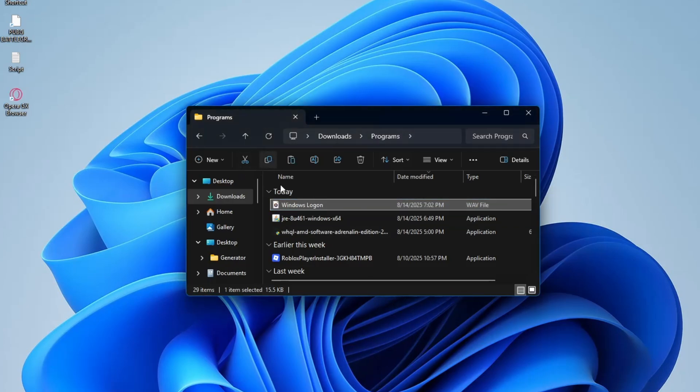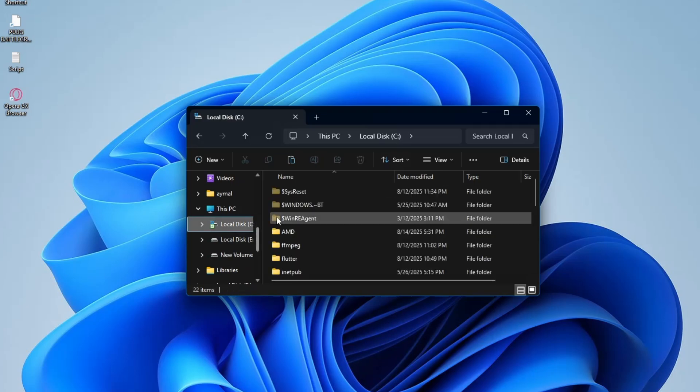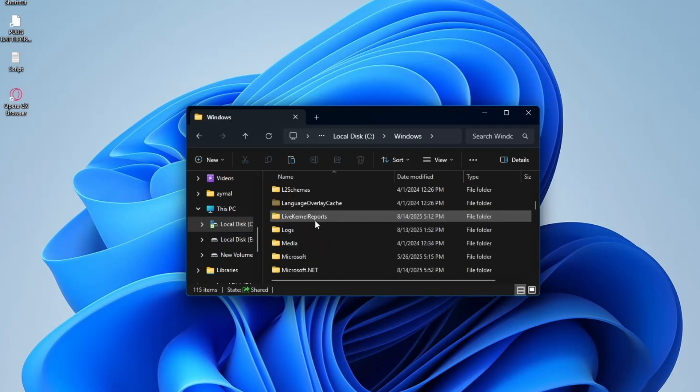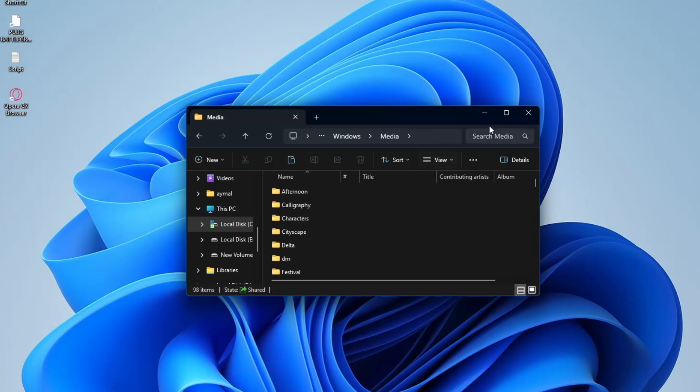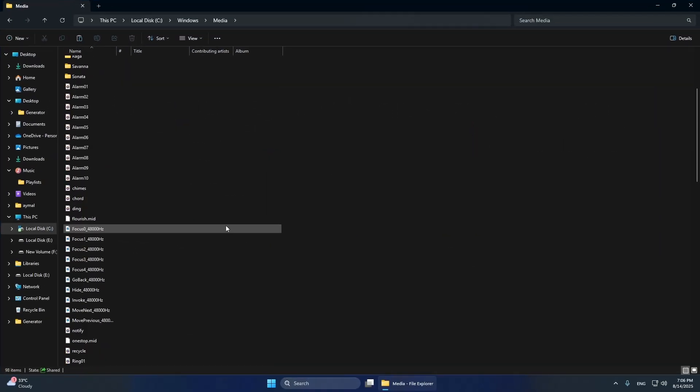Now, open File Explorer. Go to your C drive, then open the Windows folder. Inside, locate the folder named Media. This folder contains all the default Windows sound files.